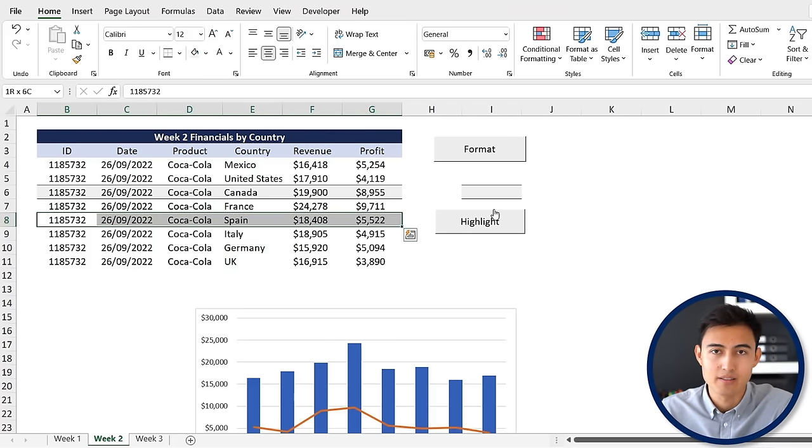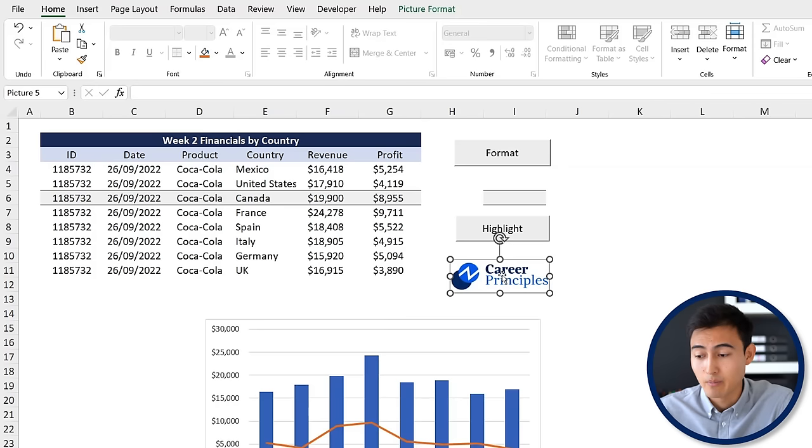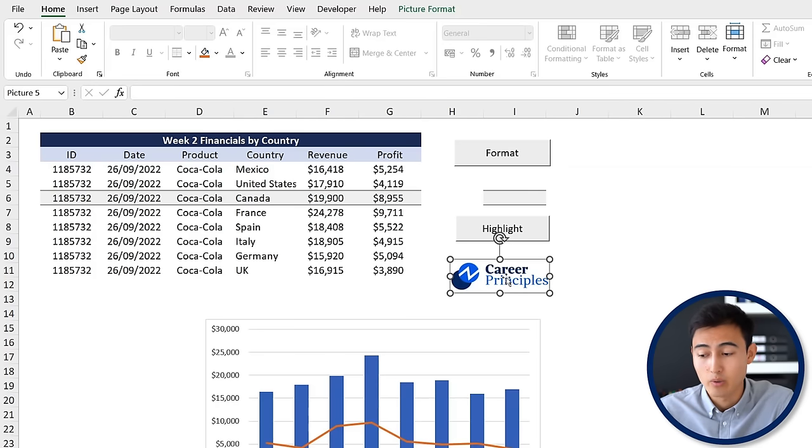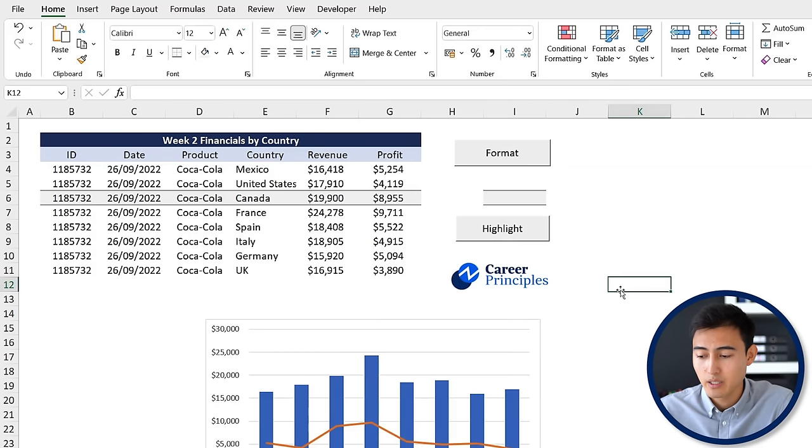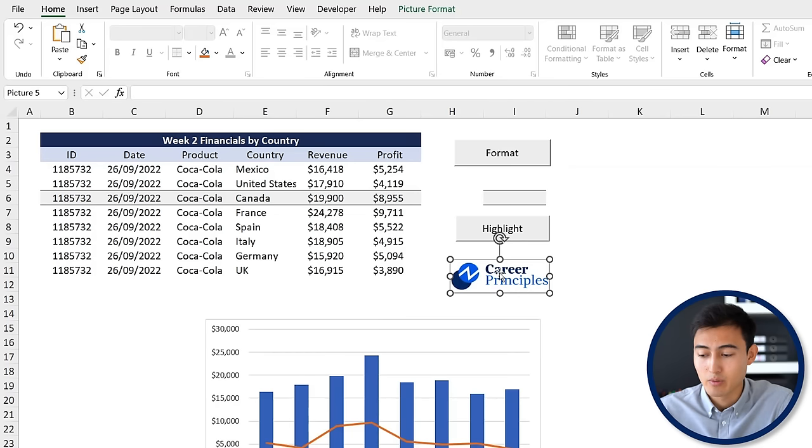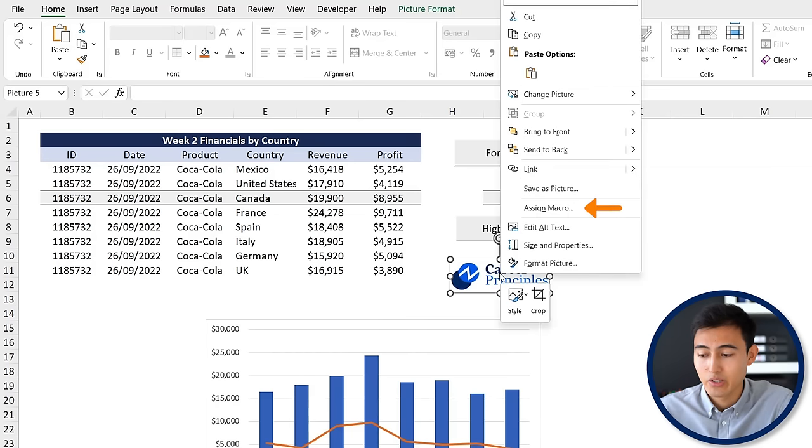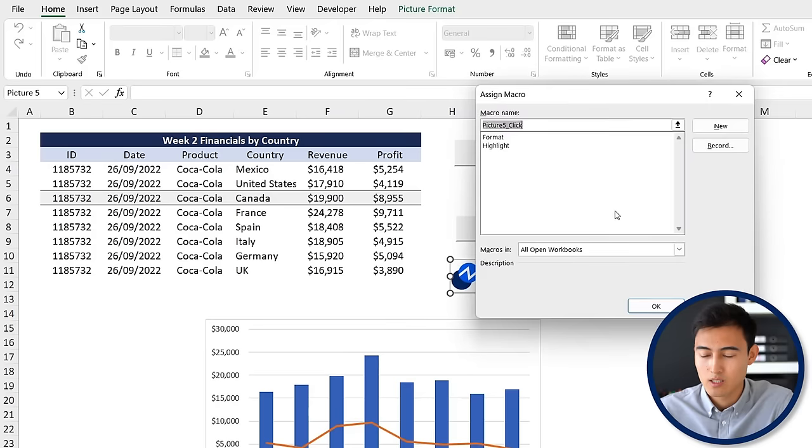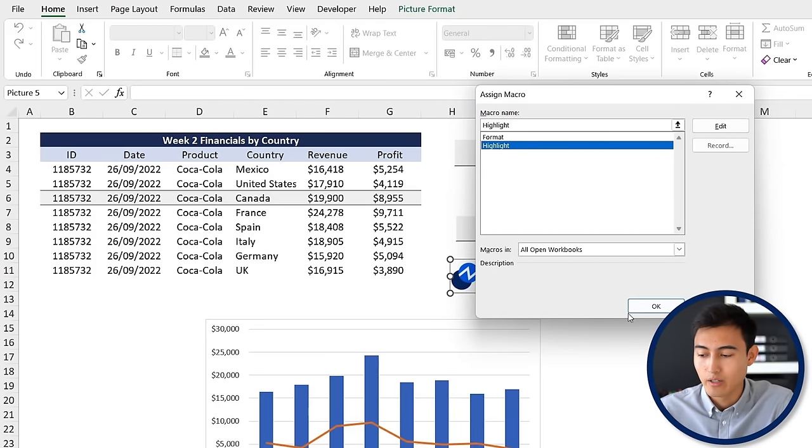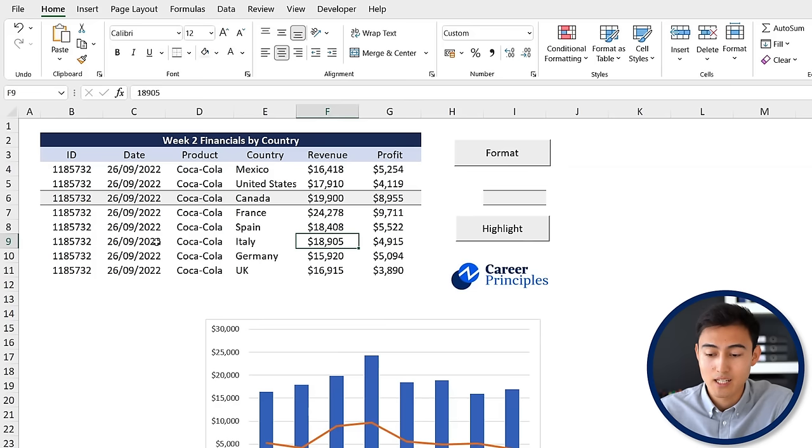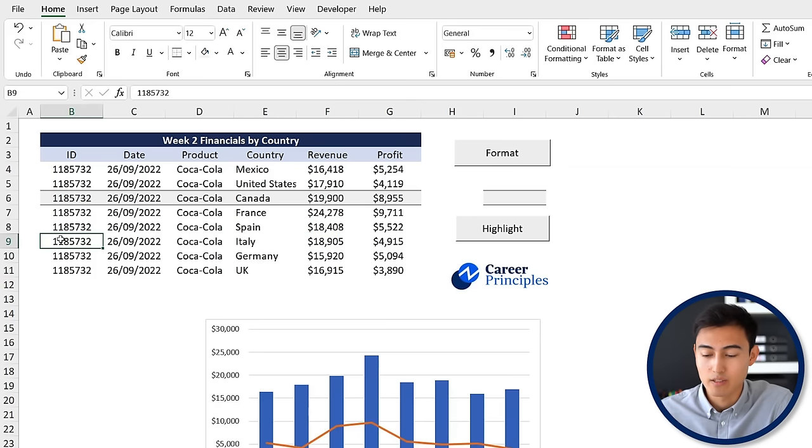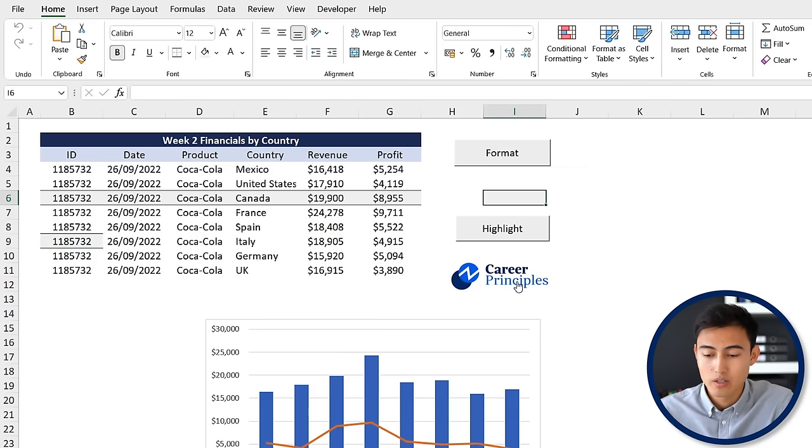For now we've only looked at buttons to make the macros work, but they also work with a shape or an image. Here I've got the logo of my company. Let me right click on it and you can see it says to assign a macro. I'll click on that, let's say I want it to highlight, hit okay. Now every time I have a cell selected and I click on my logo, you can see that's going to format it.